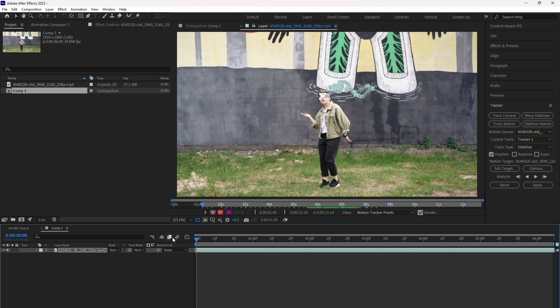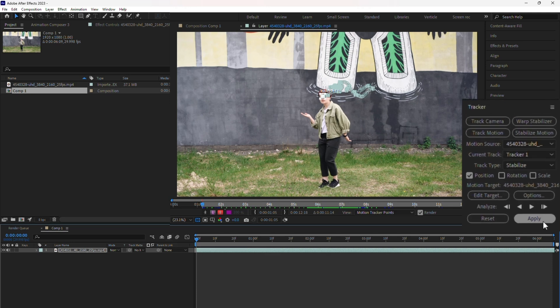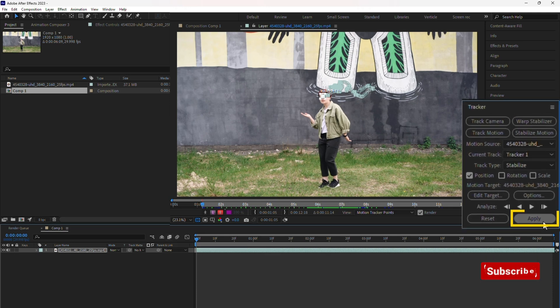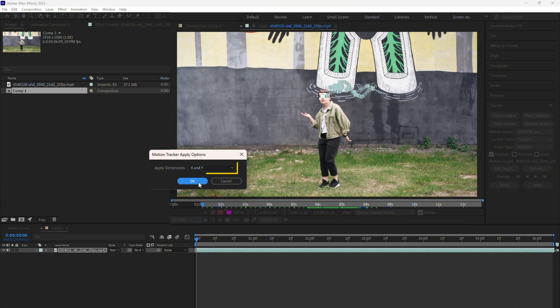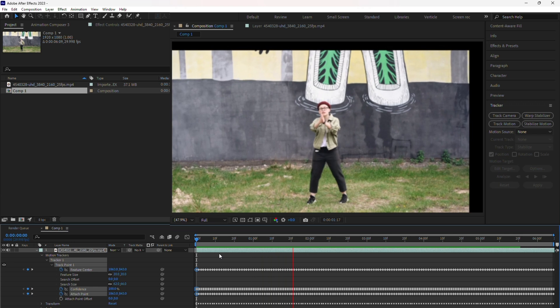When you're satisfied with the tracking, go back to the tracker panel and click Apply. A pop-up will appear. Confirm X and Y as the dimensions to apply the stabilization. After Effects will then shift the video so the track area remains centered throughout.